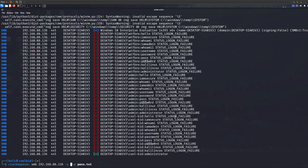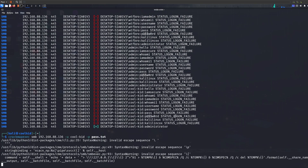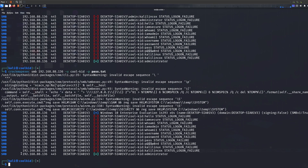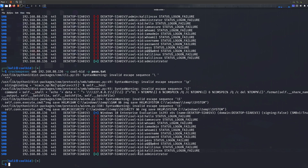If you wanted to crack the password on its own, you just replace the username wordlist with the actual username — in this case 'killkid' — and use the password wordlist. As you can see, we've managed to crack just the password on its own with the known username.